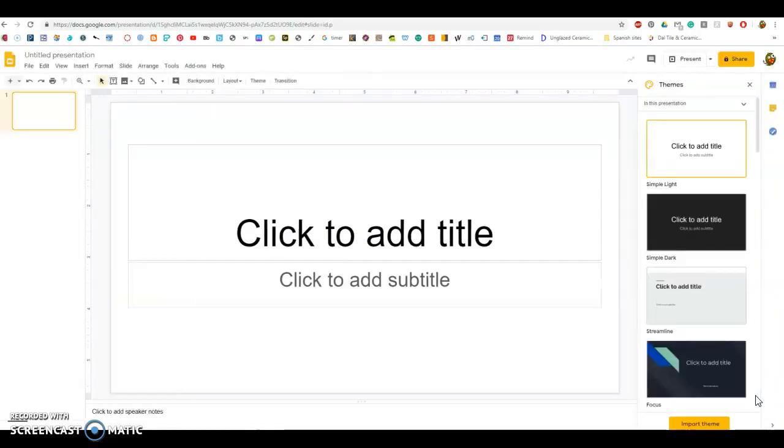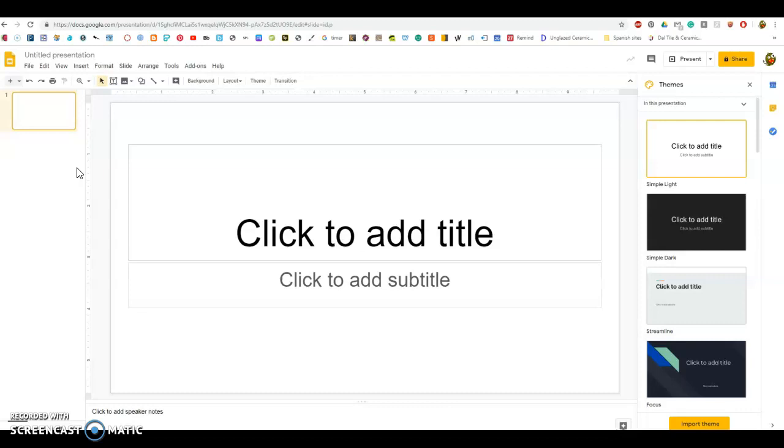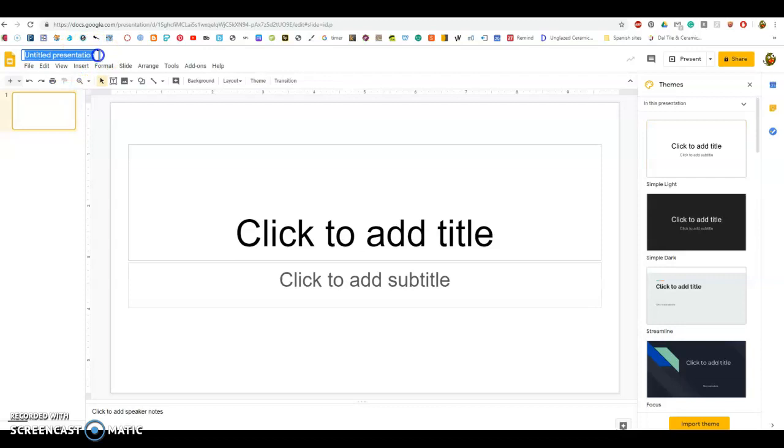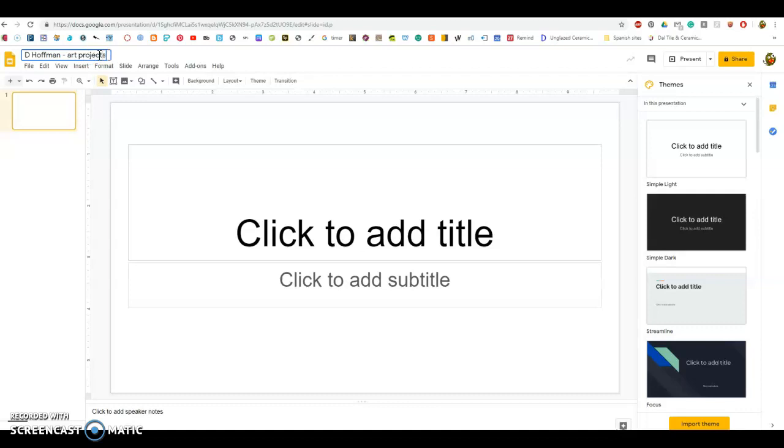It's a slide presentation. You are going to need more than one slide. The first thing you should do before we even get started in making it look creative is come up to the top where it has untitled presentation, and please add your name.